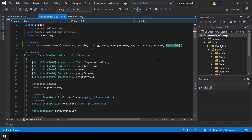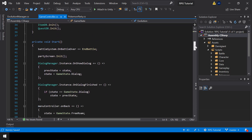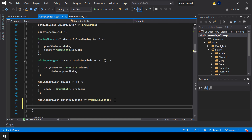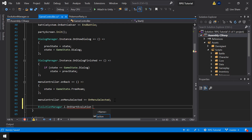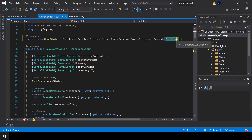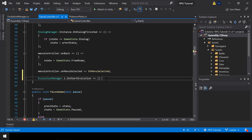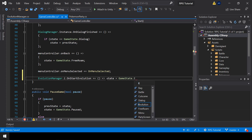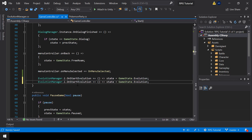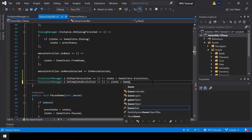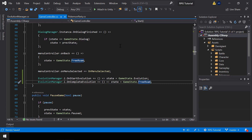Now let's go to the GameController script and listen to these events. In the Start function I'll subscribe to the evolution start event: EvolutionManager.i.OnStartEvolution, and in the lambda I'll set the state to GameState.Evolution. Similarly I'll subscribe to OnCompleteEvolution and when it fires set the state back to FreeRoam so the player can continue the gameplay.